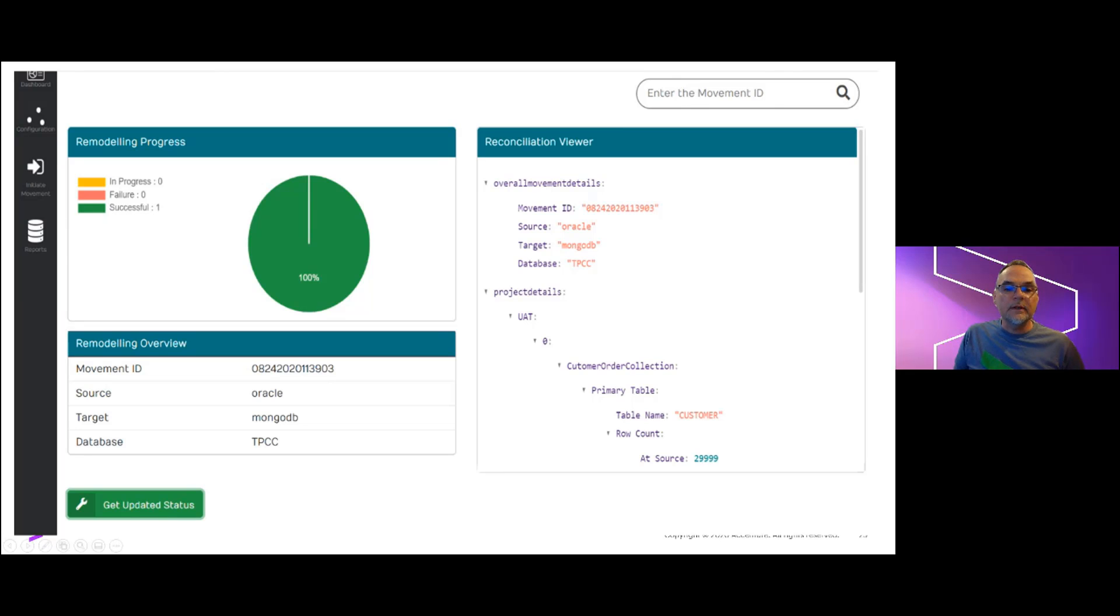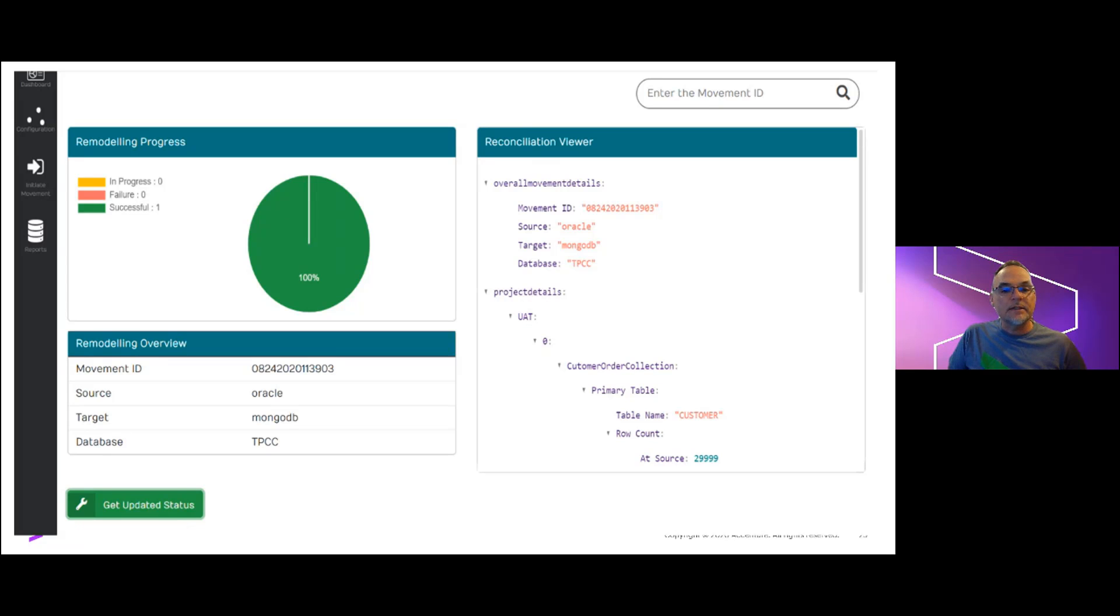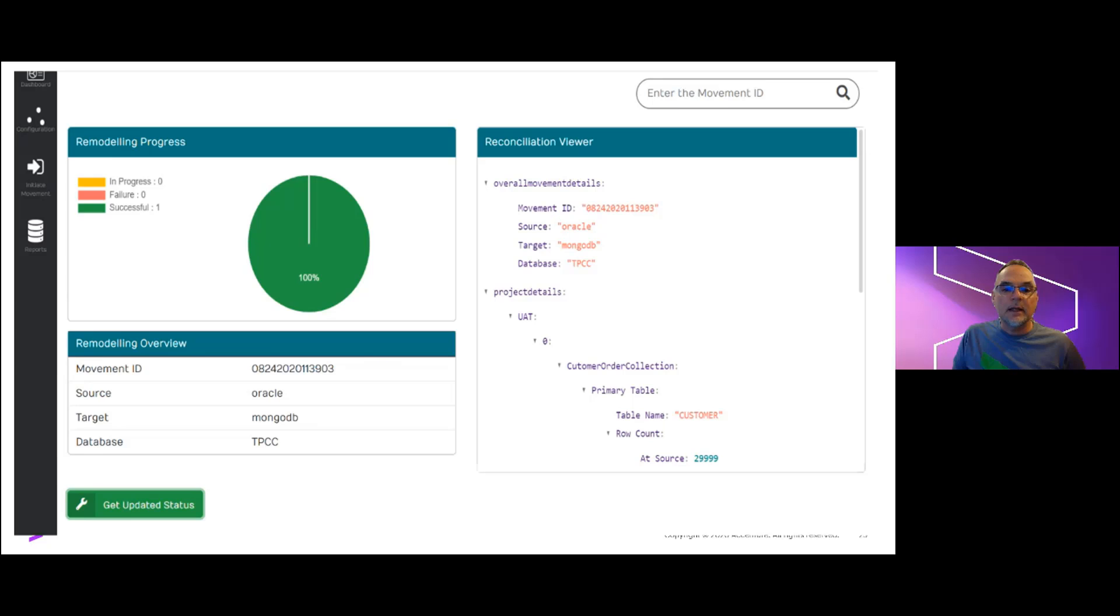When completed, the migration status chart turns green, and if multiple collections were processing, the status of each would show individually. And the job summary displays on the right side, including source metrics and key indicators through the process.